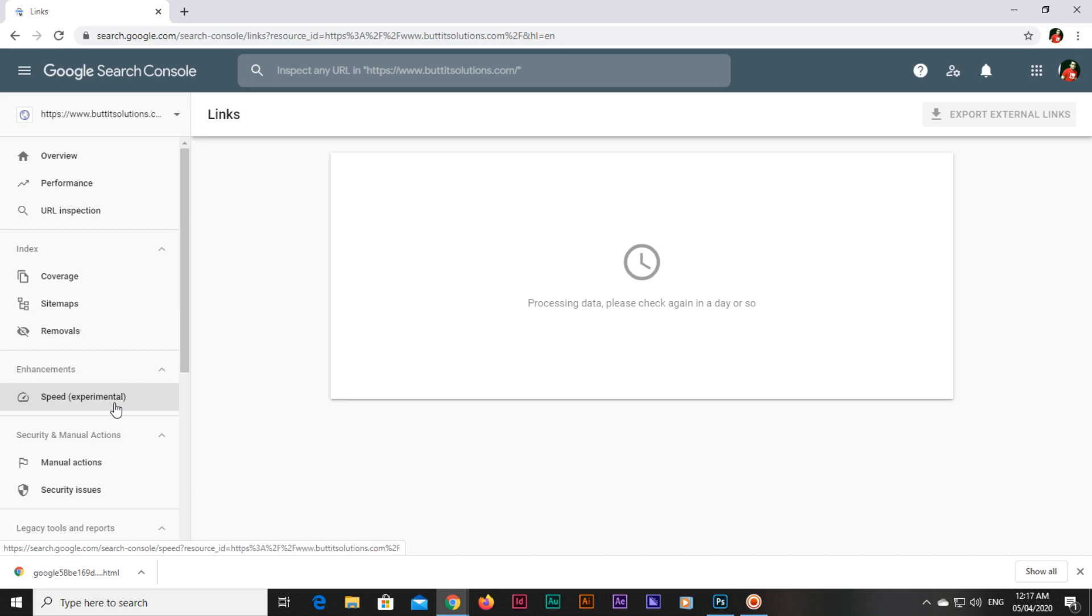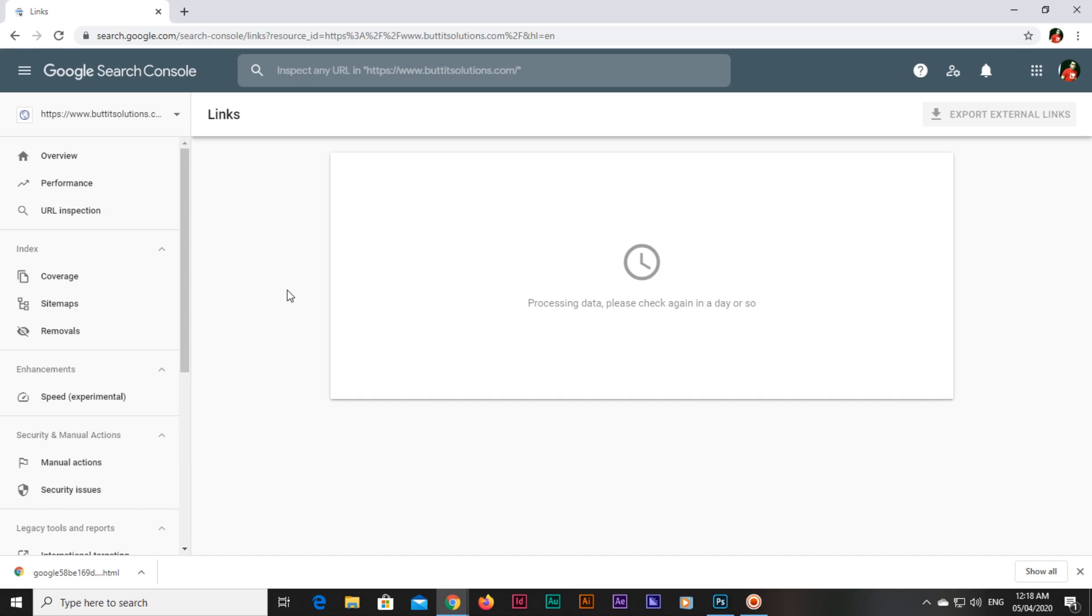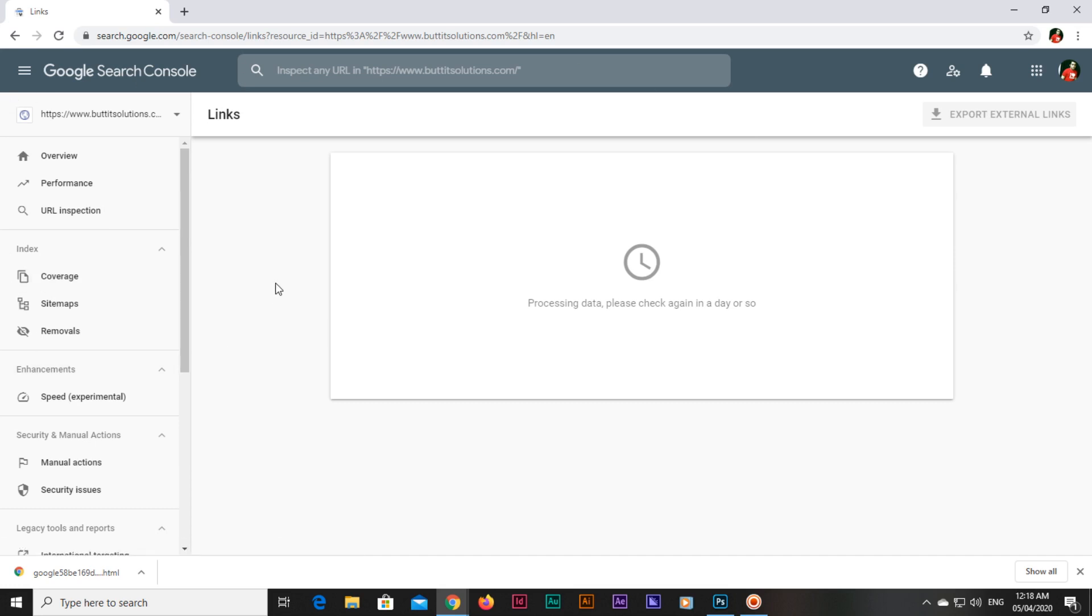I will upload one by one in this playlist. This is the first video where I have explained some basic things like what is Google Search Console and Google Webmasters, how we can add our property or website in Google Webmasters, and also about the dashboard. I hope that you have learned a lot of things in this video. In the next video, I will show you a few more things about Google Webmasters.